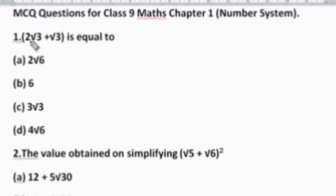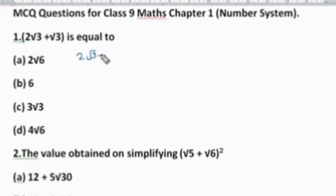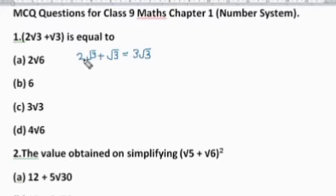We will see that 2√3 and √3 are like terms. In addition and subtraction, it is important that terms are like. Because in both numbers, √3 is coming, so these two numbers are like terms. Like terms can be added. So the answer is 3√3 — because 2 plus 1 is 3. So the answer to this question is Option C.